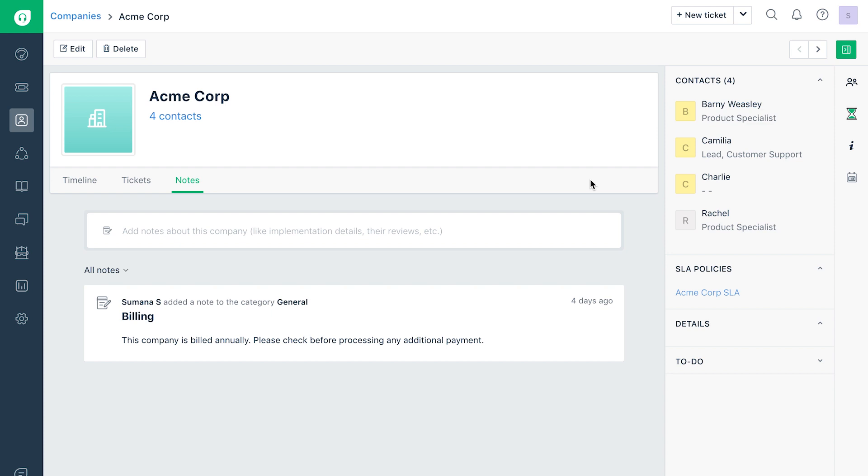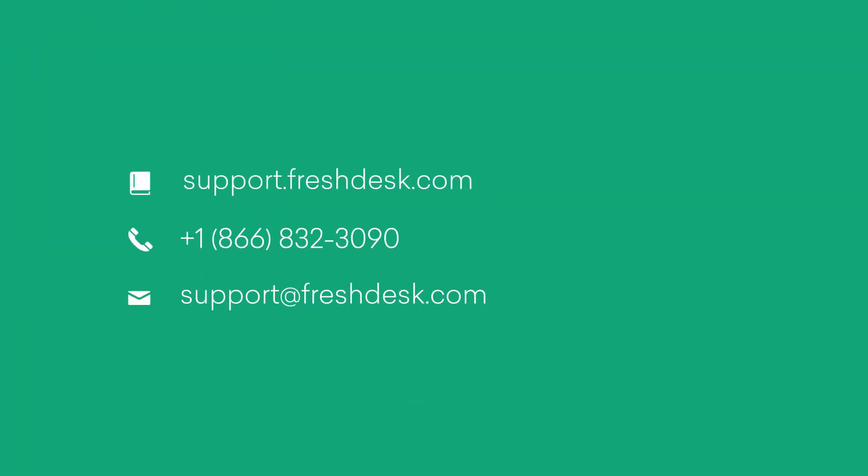With that, we come to the end of an overview of the Customers tab in Freshdesk Mint. If you have any questions, feel free to reach out to Freshdesk Support.